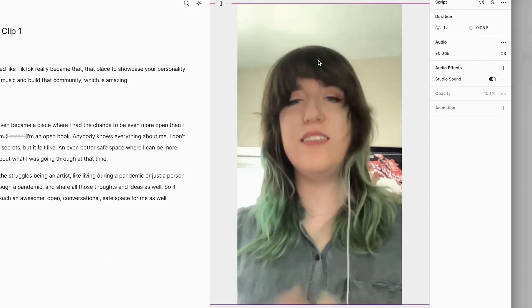And boom, I have my social clip all ready to be edited. Now there's no exact, precise formula for making perfect social clips, the same way there's no exact, precise formula for making videos or podcasts. But there are some general rules you can follow that'll help you out.